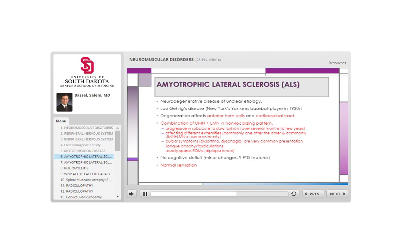Bulbar symptoms include dysarthria and dysphagia through involvement of the 9th, 10th, and 12th cranial nerves, and facial weakness from the 7th cranial nerve. Anytime someone presents with slowly progressive dysphagia and dysarthria with no lesion on brain MRI, ALS and myasthenia gravis must be the top two differential diagnoses. In ALS, extraocular movements tend to be intact and diplopia is not typical — this distinguishes ALS from myasthenia gravis.